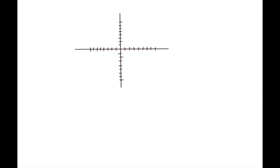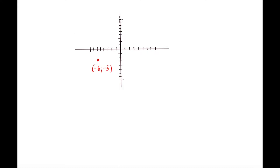Let's go over one more example of calculating the slope of a line. Our first point is going to be when x is equal to negative 6 and y is equal to negative 3. Here's negative 6 on the x-axis, and over here is negative 3 on the y-axis. So this is going to be our first point, when x is equal to negative 6 and y is equal to negative 3. Our second point is going to be when x is equal to 0 and y is equal to 9. If we were to join these two points with a line it would look something like that.